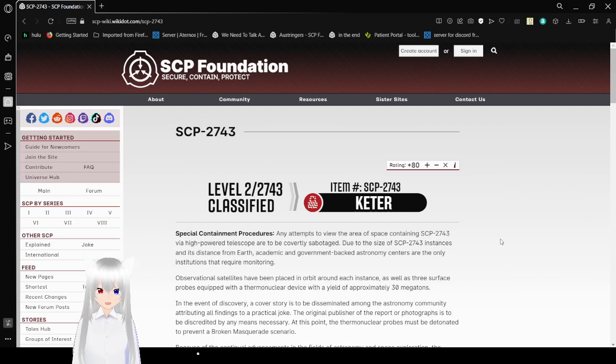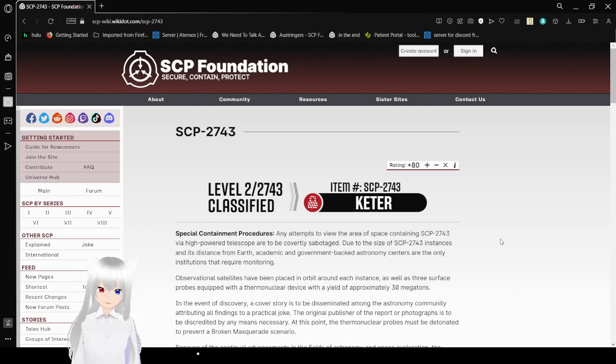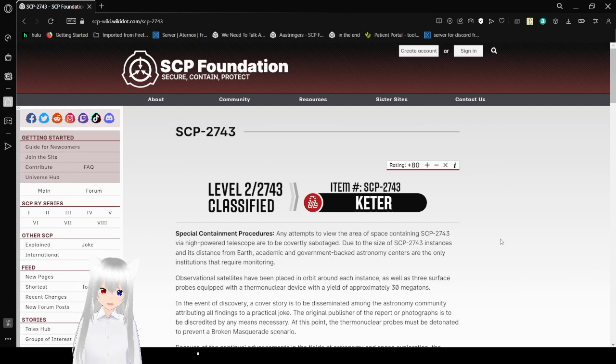This is Level 2, 2743, Classified. Item number, SCP-2743, Object Class, Keter.